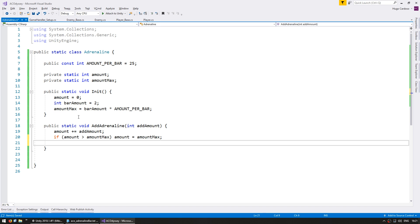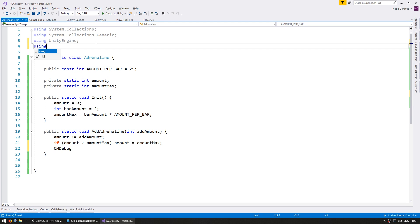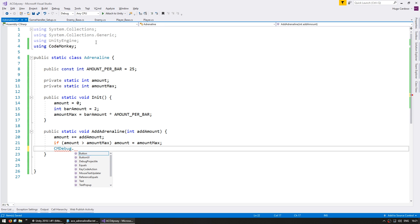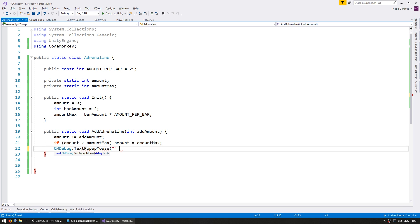Let's do a debug popup with the current amount just so we can see how much we actually have. For that I'm going to use the CMDebug class, which is part of the CodeMonkey utilities — you can grab it for free from unitycodemonkey.com. Using CodeMonkey, let's use CMDebug to create a text popup on the mouse position, and that popup will simply say the amount. This is just so we can see what is going on inside this class.